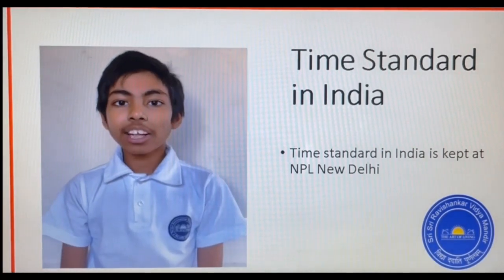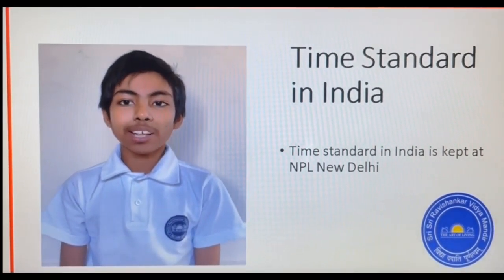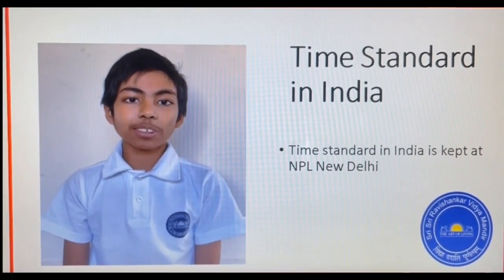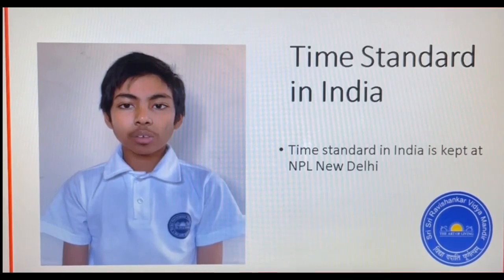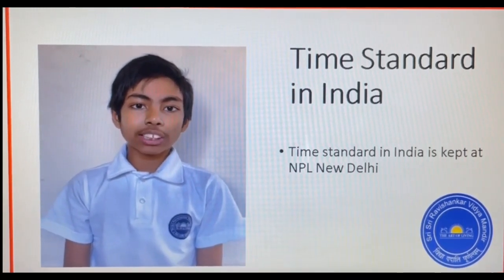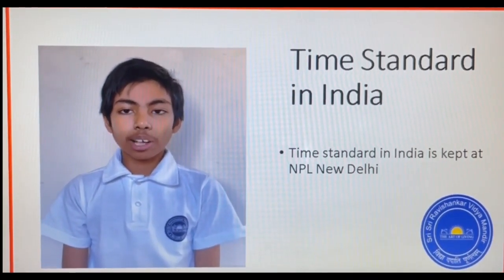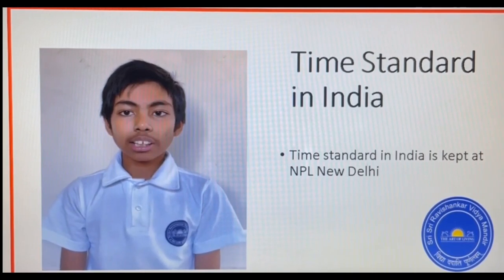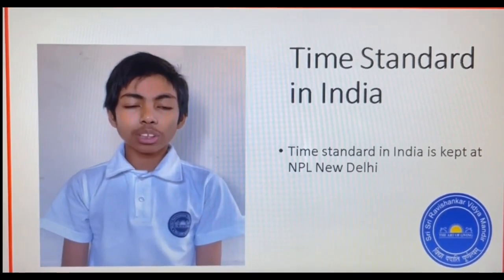The Indian time standard is maintained by the National Physical Laboratory in New Delhi. Synchronization is done at Mirzapur in Uttar Pradesh. It is plus 5 hours 30 minutes UTC.